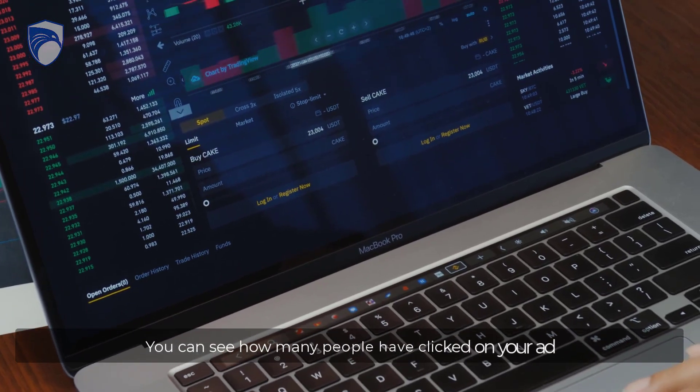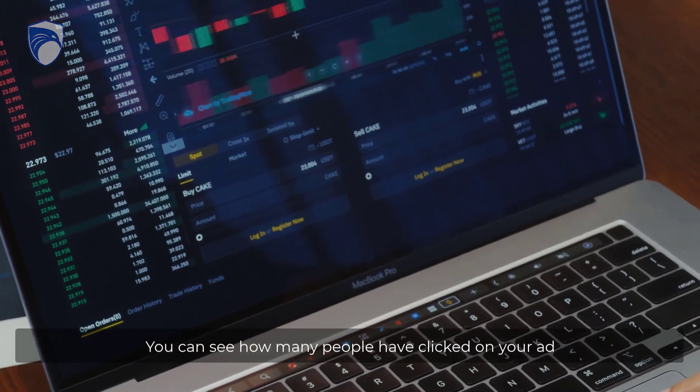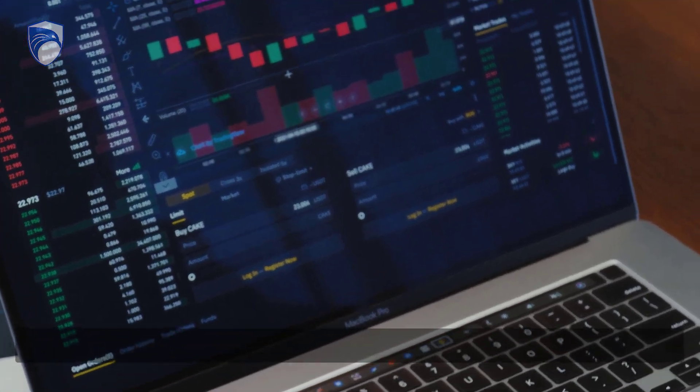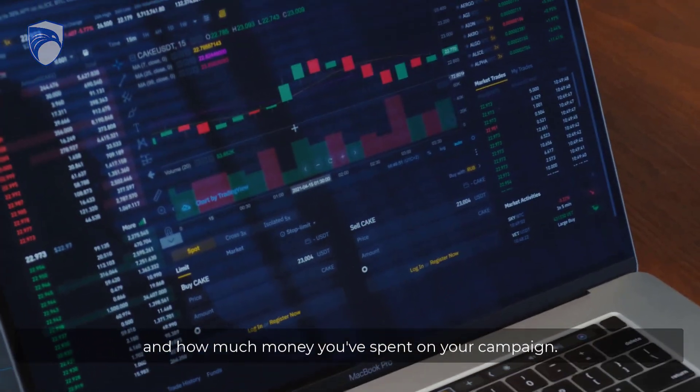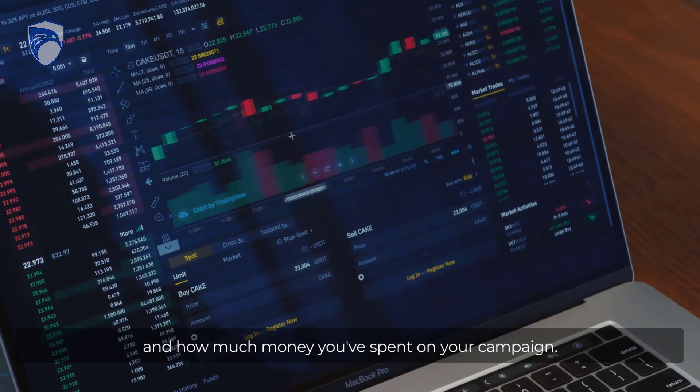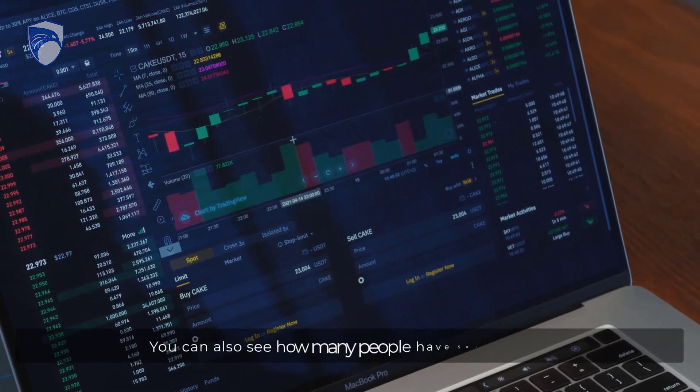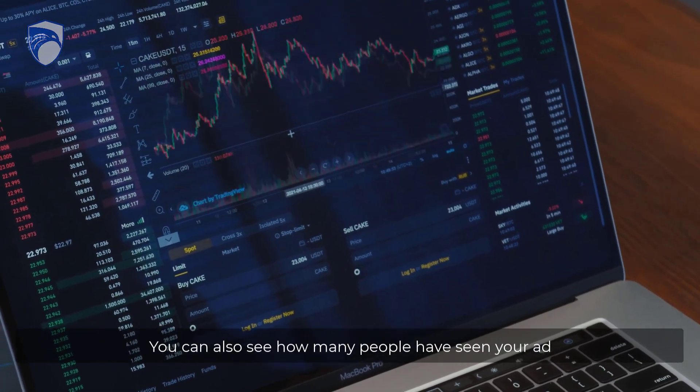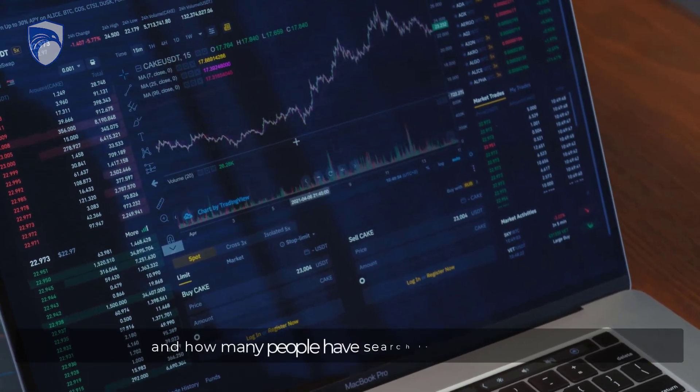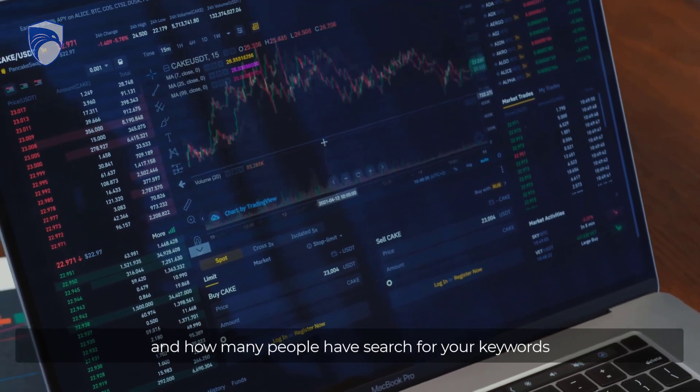You can see how many people have clicked on your ad and how much money you've spent on your campaign. You can also see how many people have seen your ad and how many people have searched for your keywords.